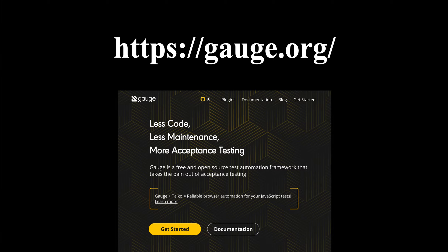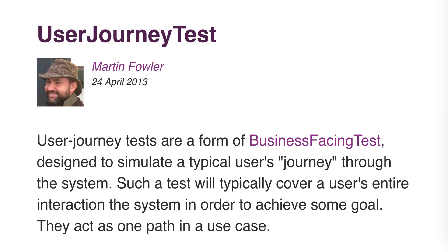So, remember Gage? That was the whole reason we started having this conversation. Now that we have a better understanding of what unit tests are and who they're written for, let me say this: Gage does not replace your current unit testing library of choice. Gage is for writing user-focused tests, not developer-focused tests. Gage is for writing user journey tests.